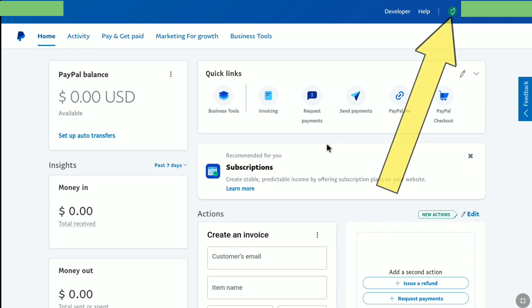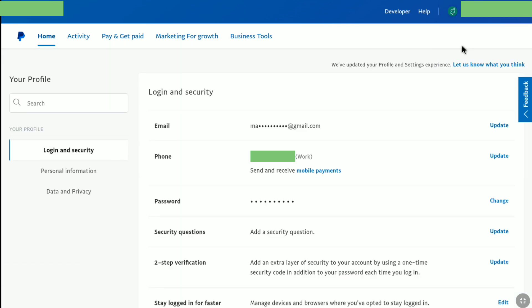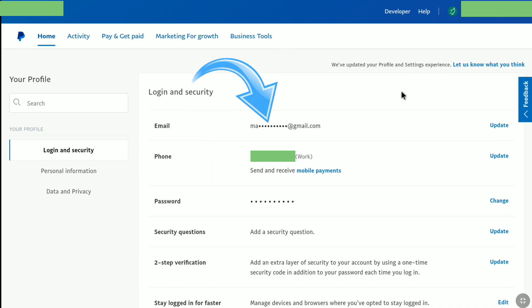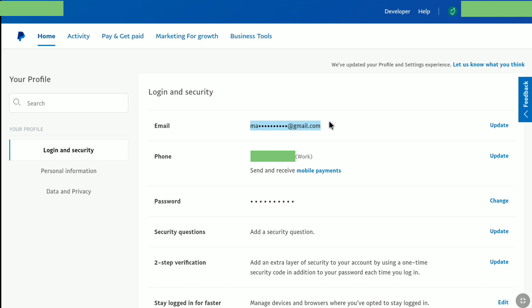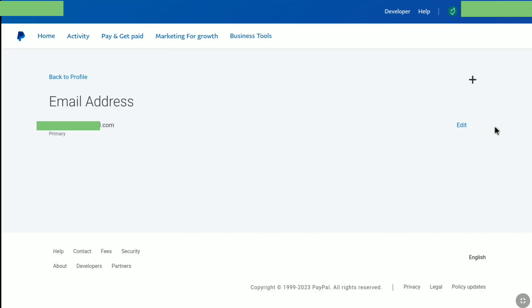Click on your profile icon at the top right, just left of your name. And here, click on profile settings. Now in your profile settings, under login and security, here you can find your email address. To change this email, just click on update straight right to it.